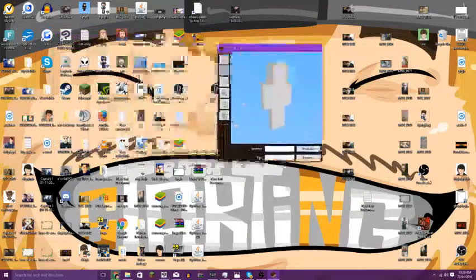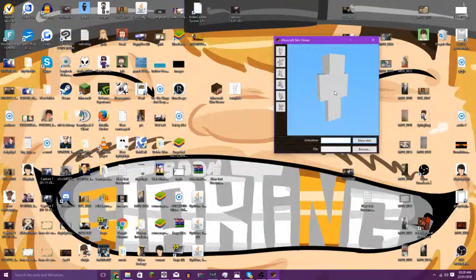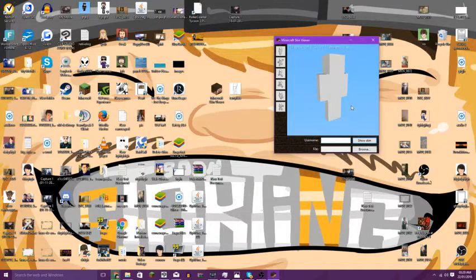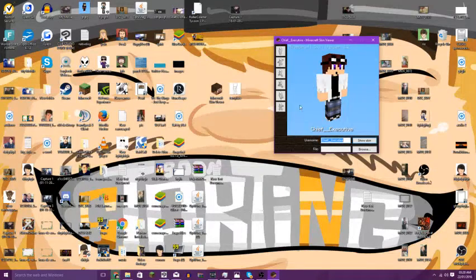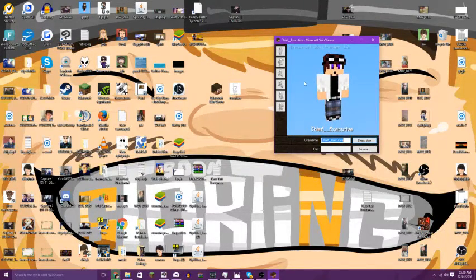I'm going to show you how to set it up so you can see your skin or anyone else's skin, so that you can draw it. For an example, I'm going to use this guy's skin.